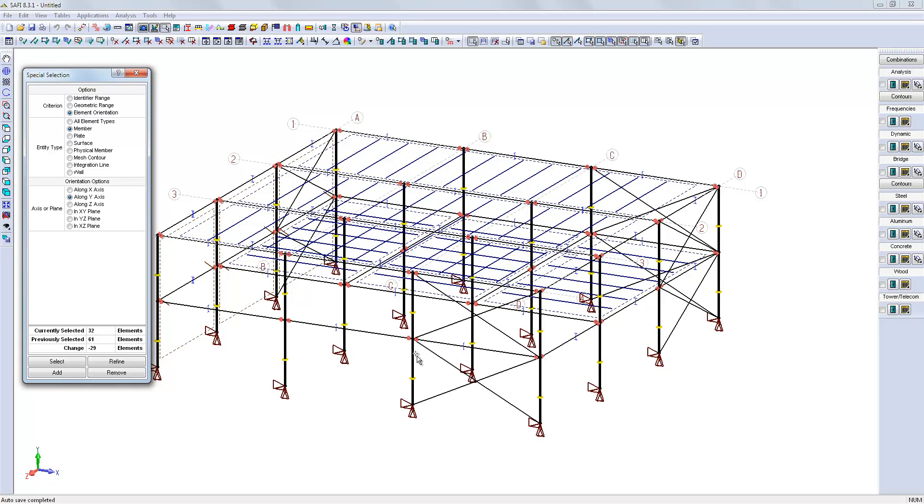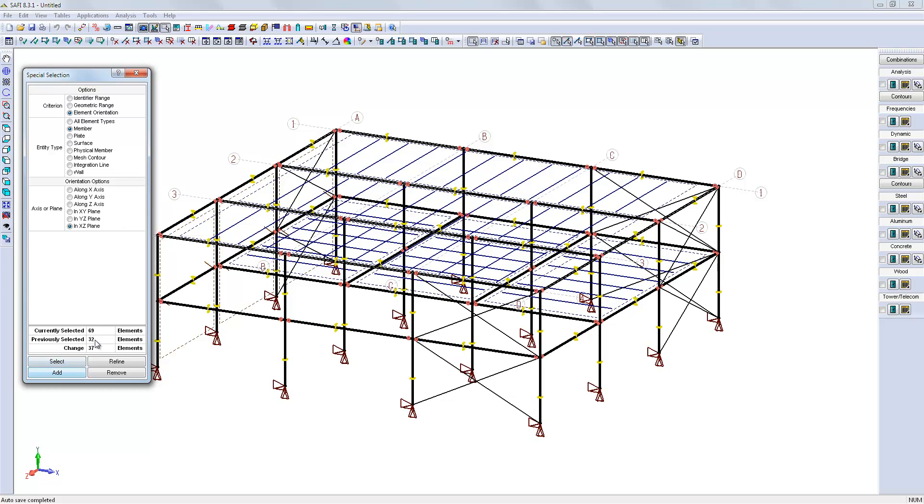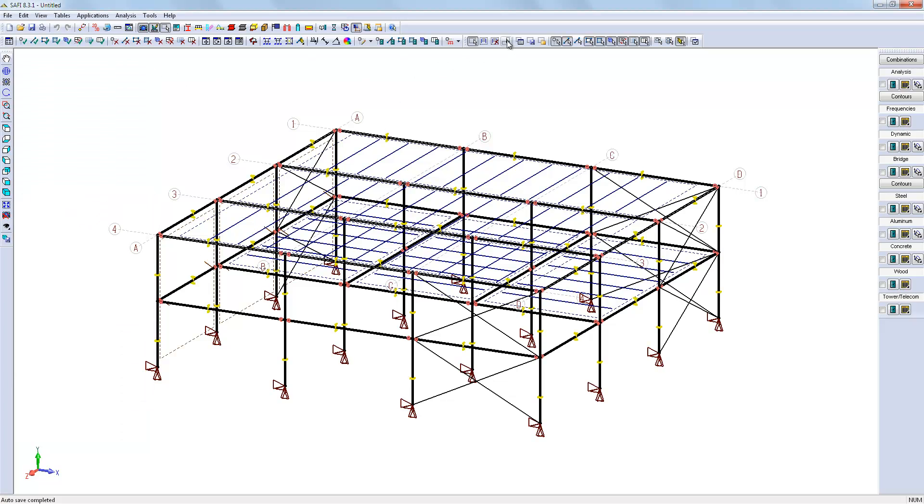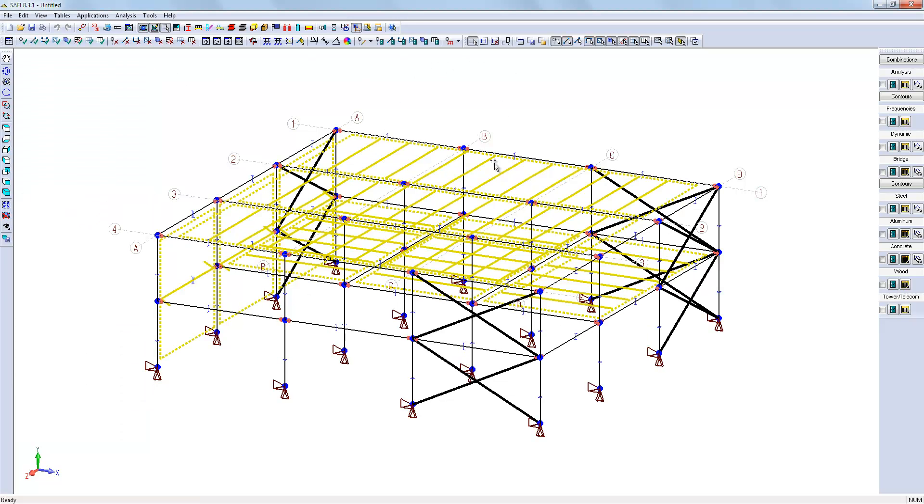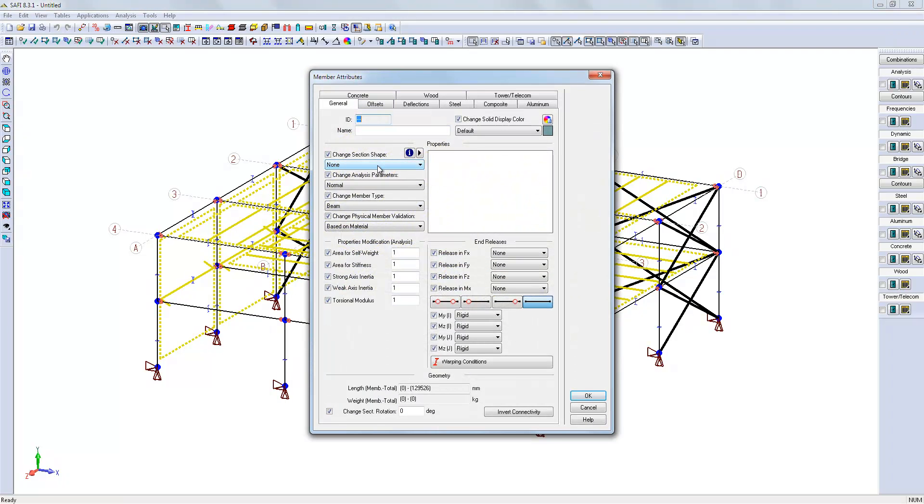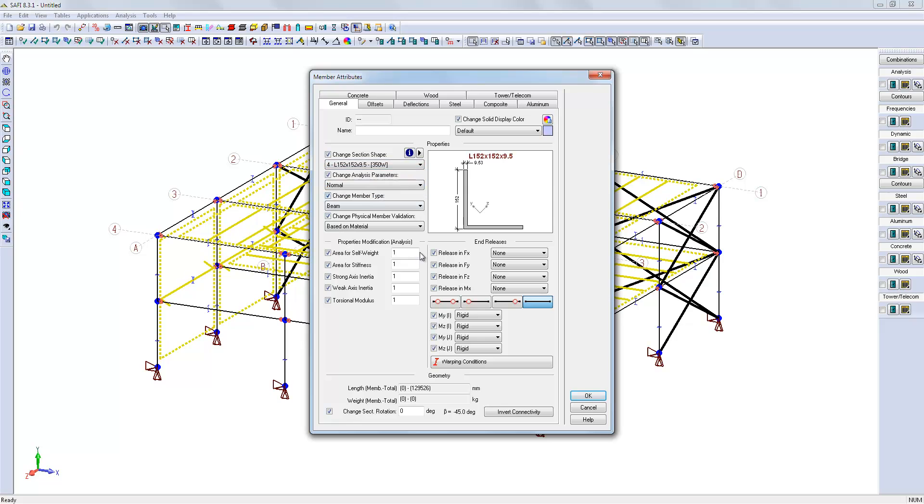We need to assign the angle section to the bracings. So we will first select all horizontal and vertical members, and select the bracings by inverting the selection. So we can associate the angle and assign the end releases.